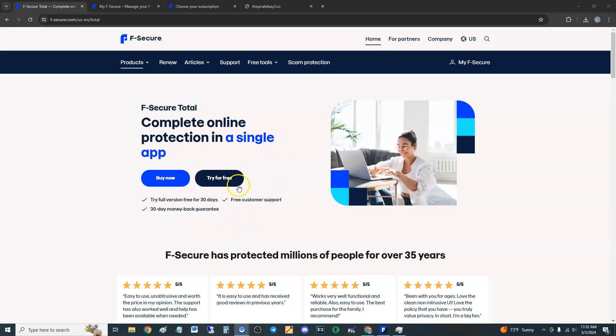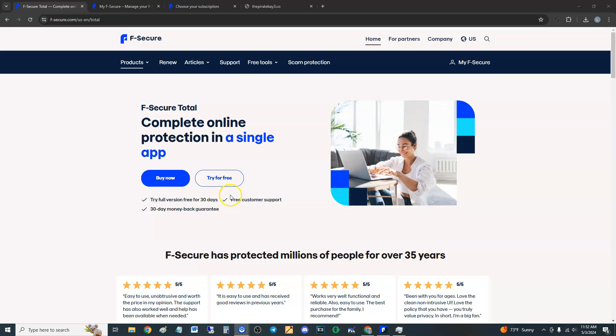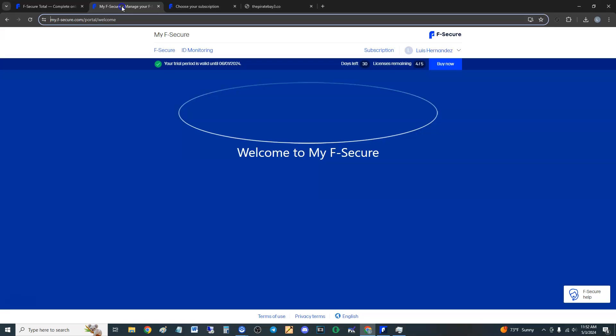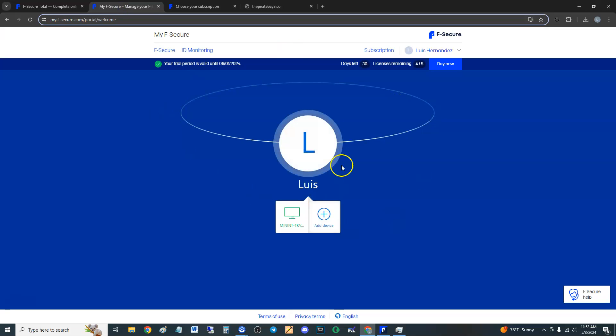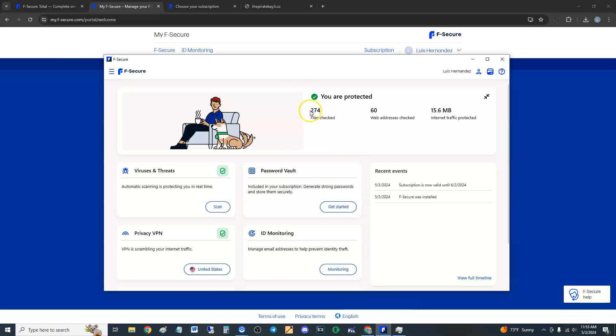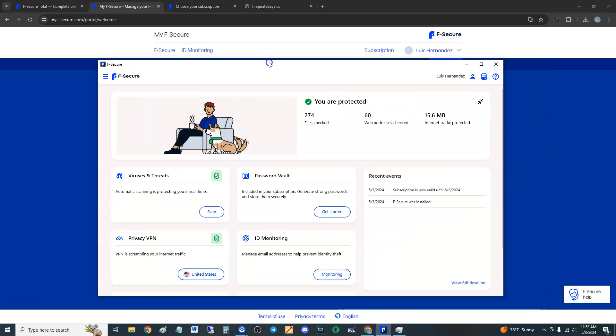If you click on try for free, it'll have you register an account but it won't ask for a debit card, which is good, just an email address, and then you can start trying it for free. Once you download it, first you're going to be taken here, and then you click on add device, and then add your computer. It'll send you a download.